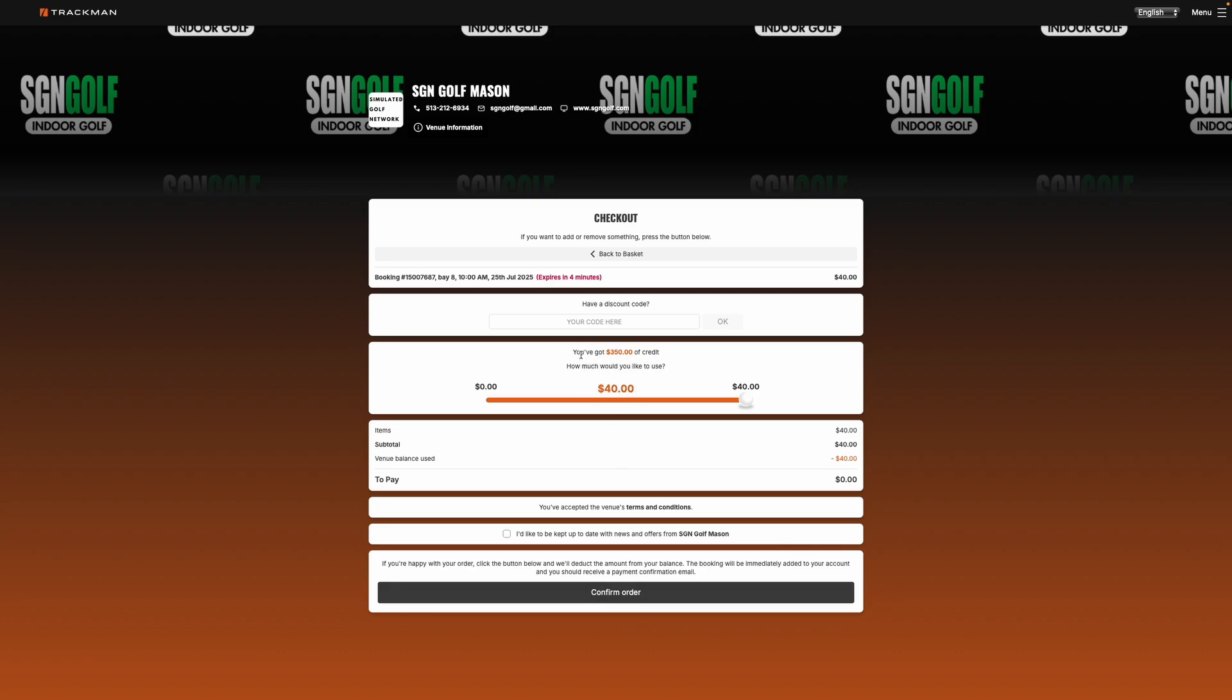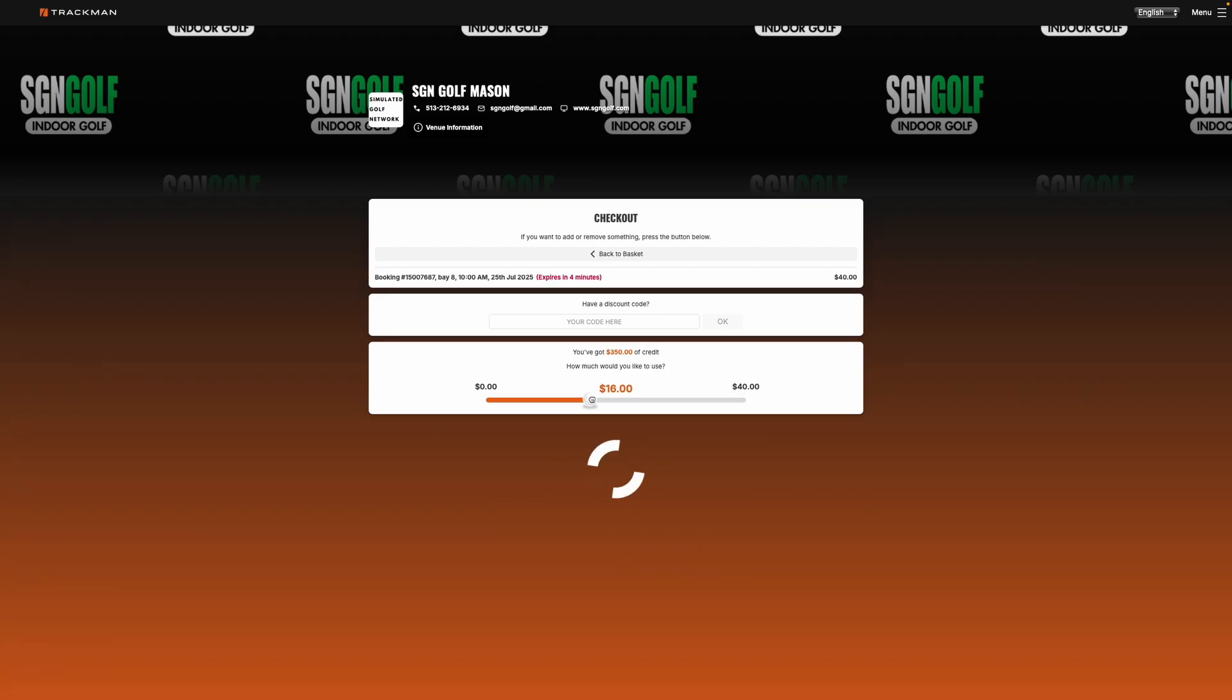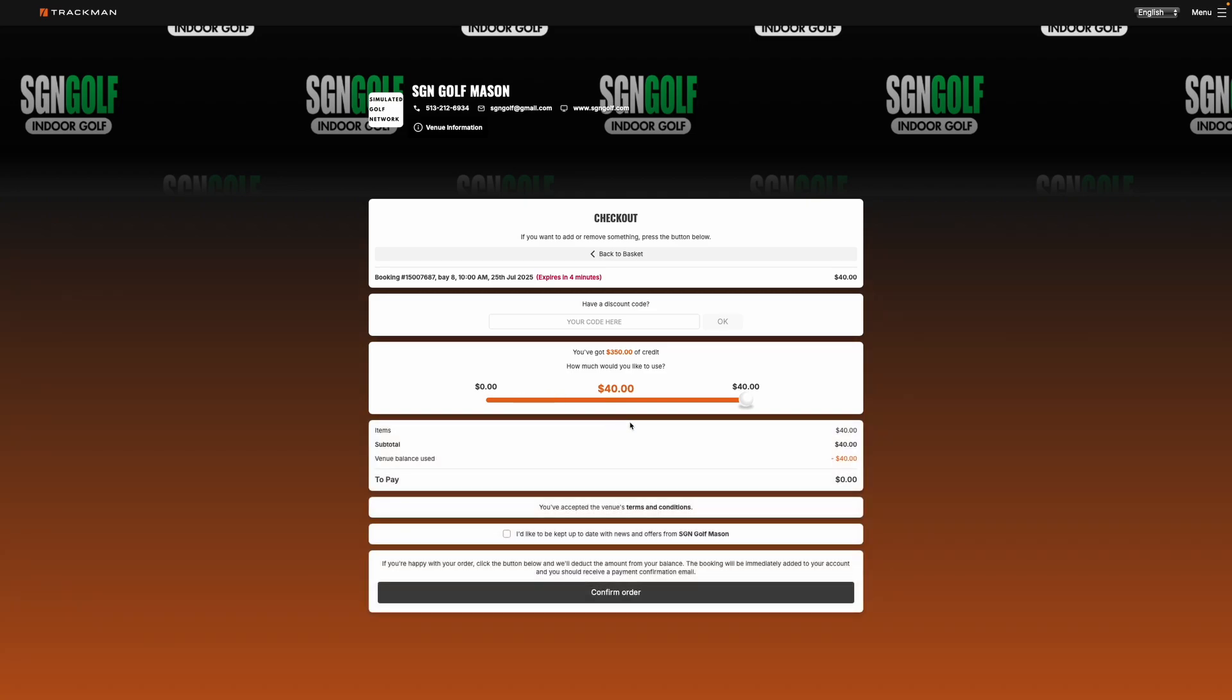If you have credit or a gift card on your account you'll see it right here and you can choose to use all of the credit or you can pay with a credit card. So I'll go ahead and use my credit on here. Confirm the order.